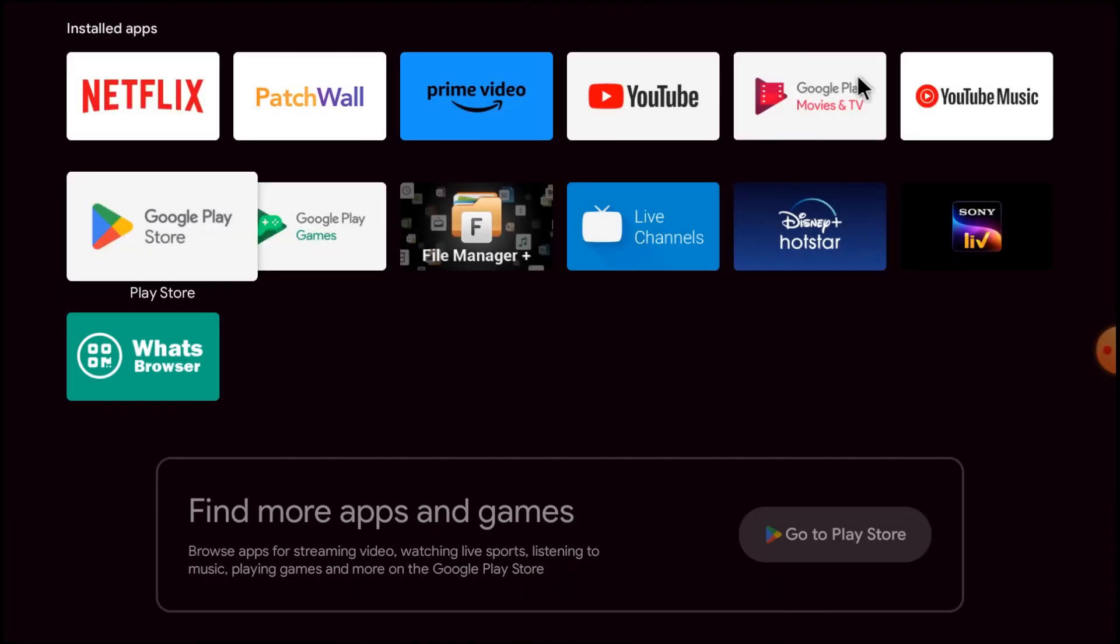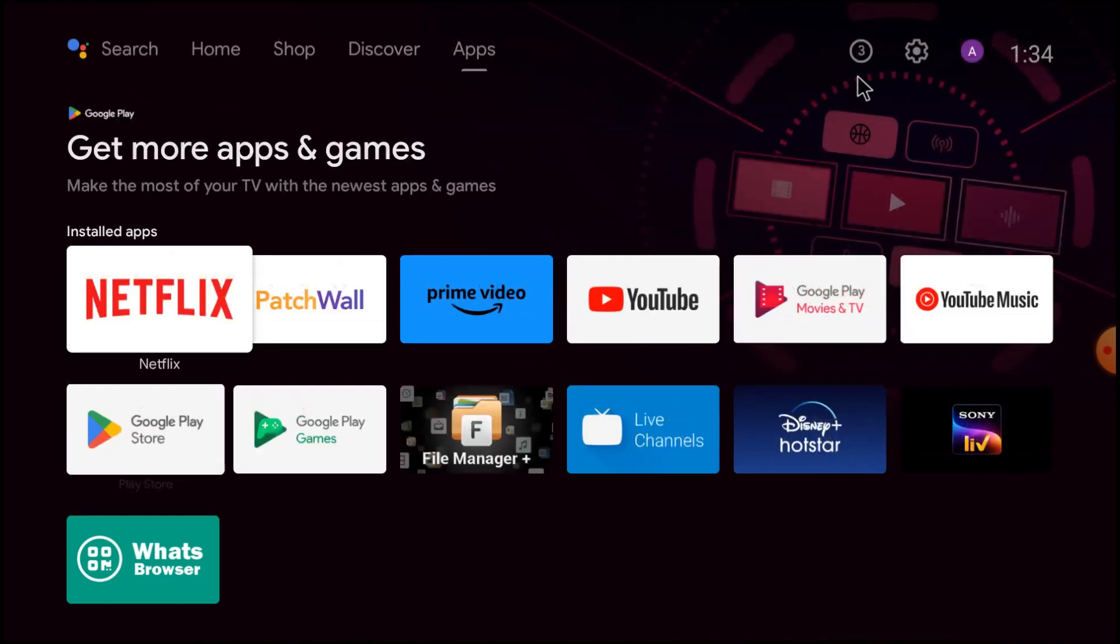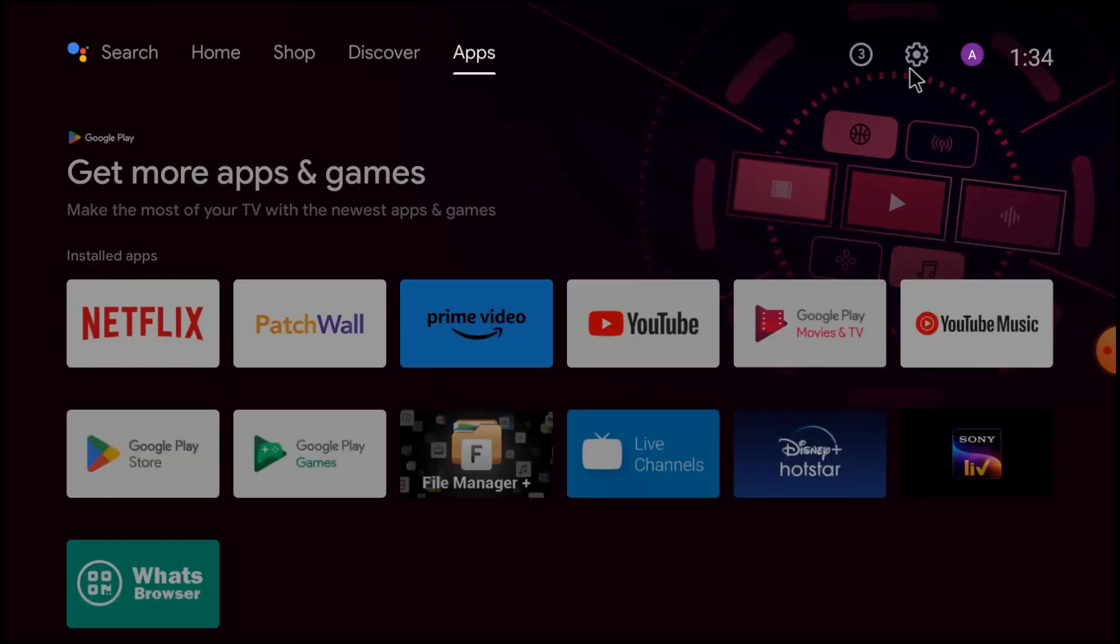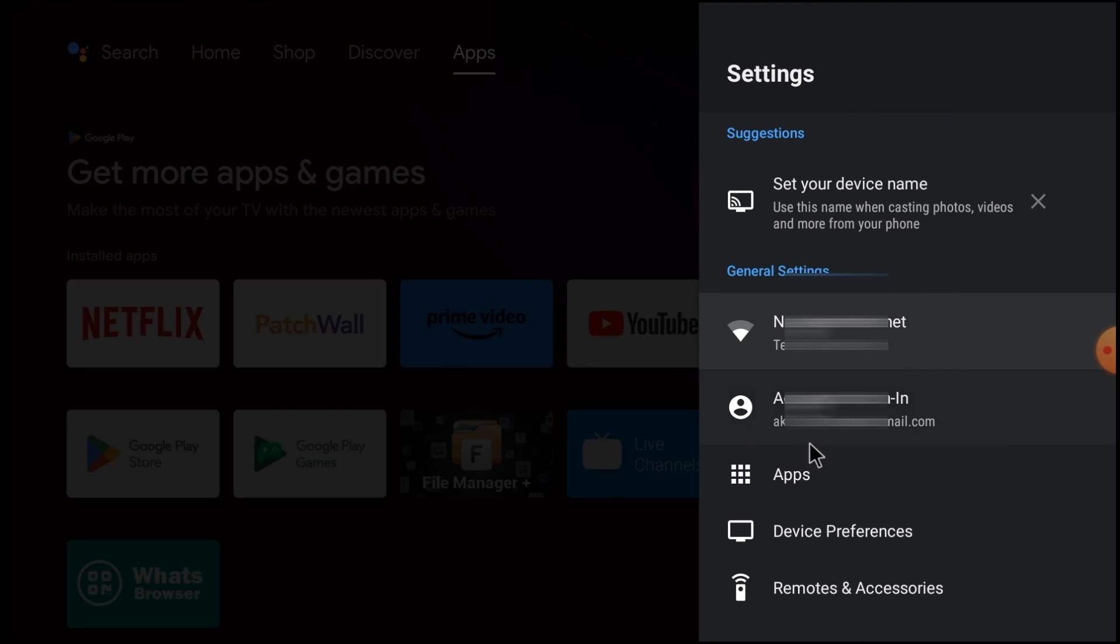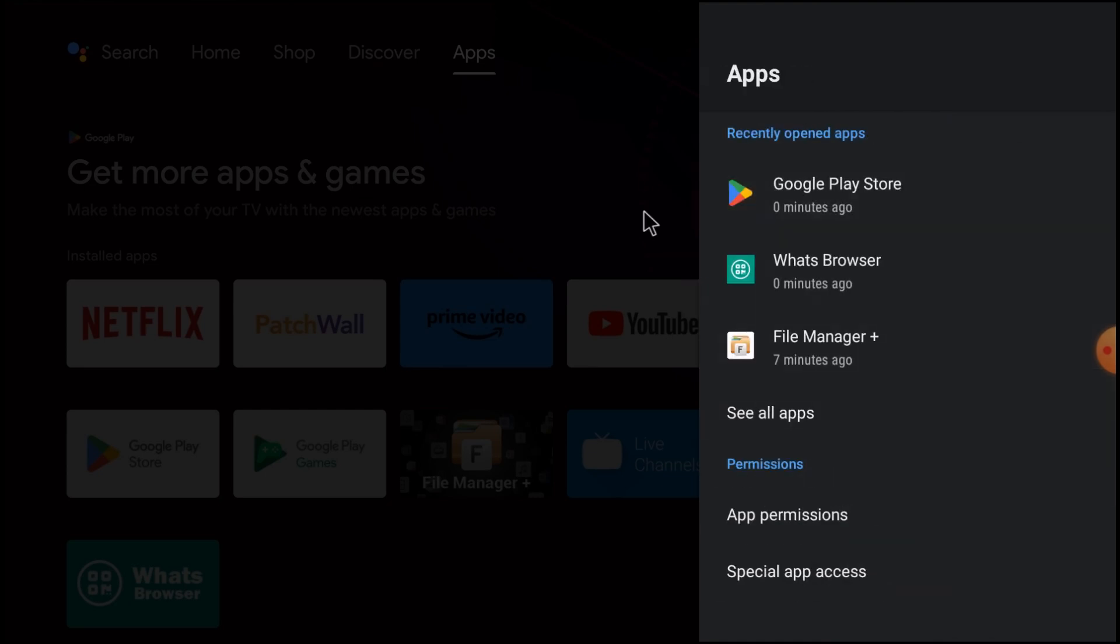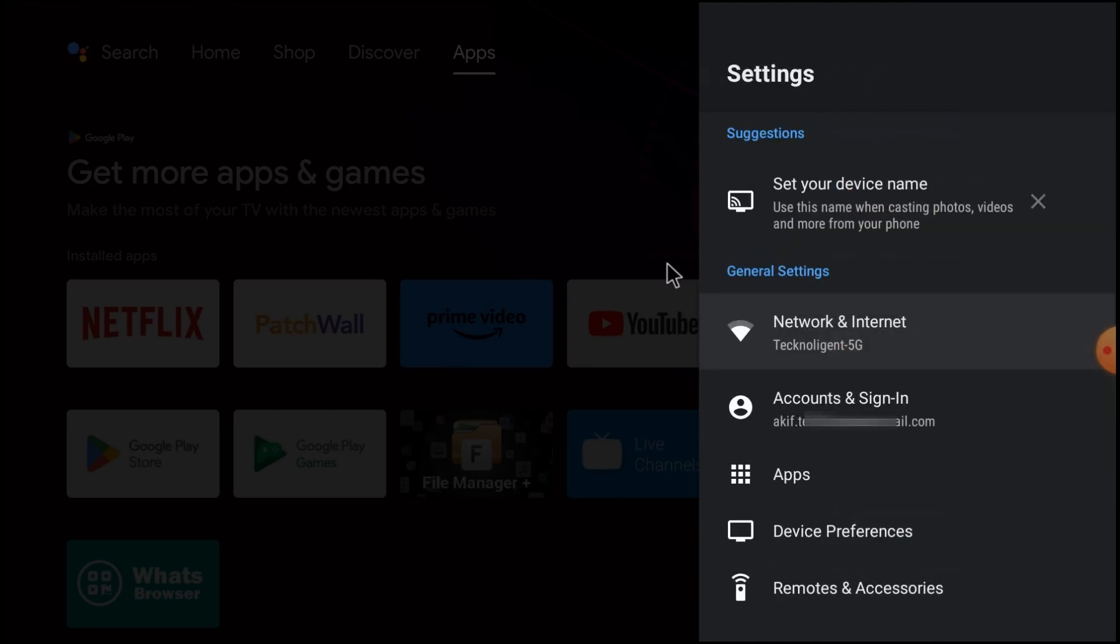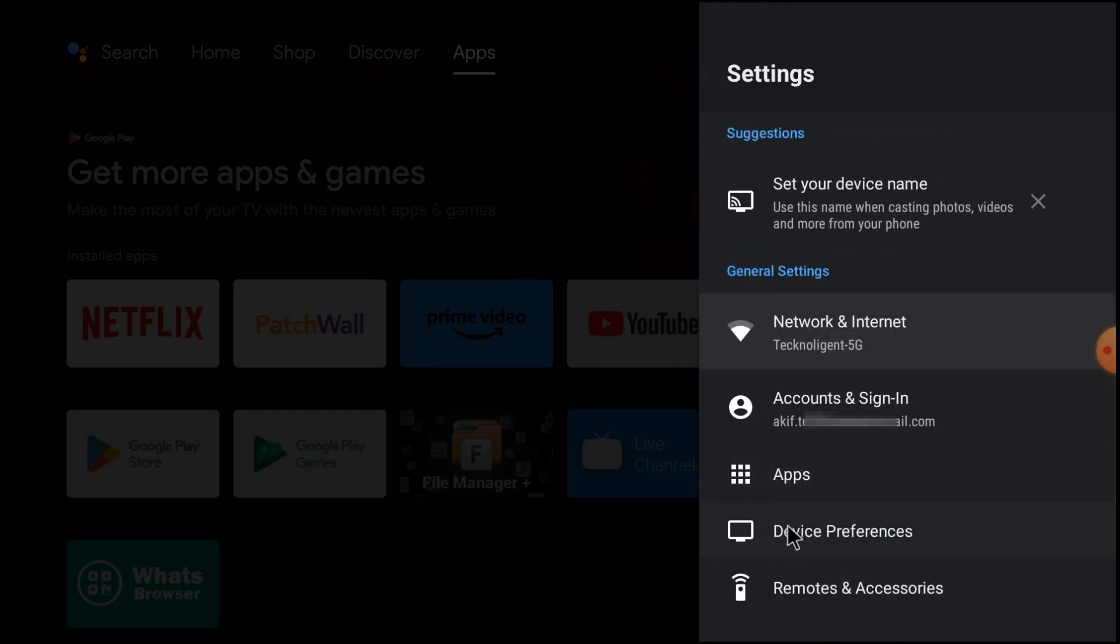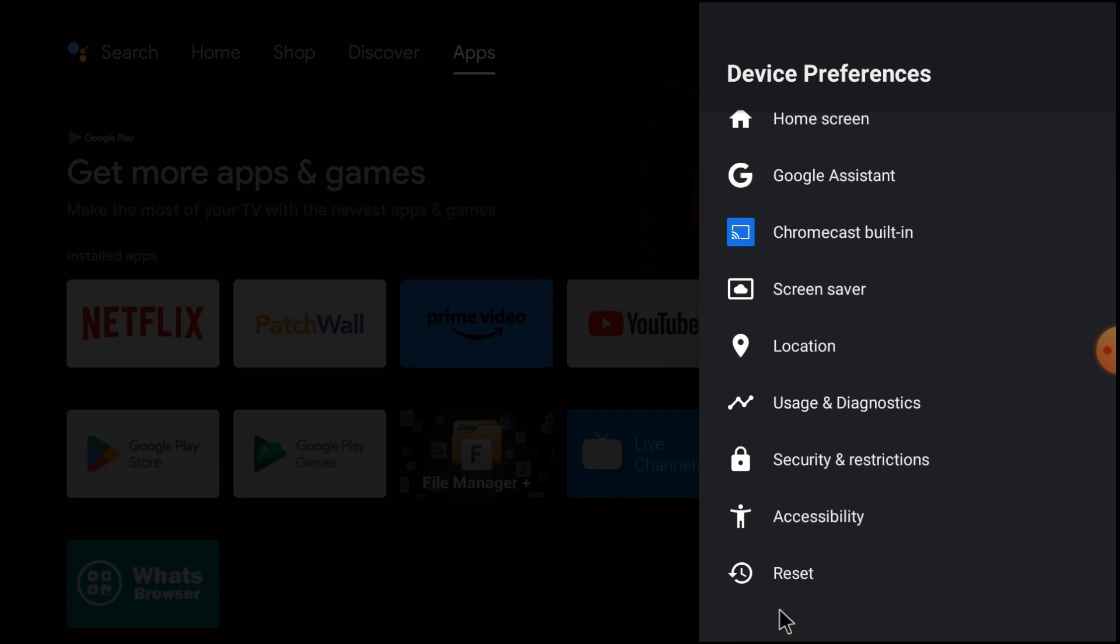Go to the Settings and go to the Apps. Here you see that app is installed. Just go to Device Preferences and go to Security and Restrictions.